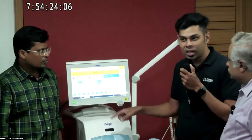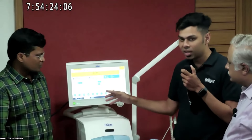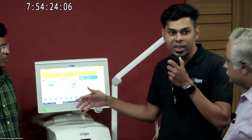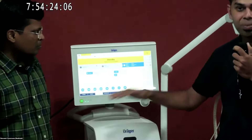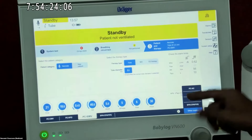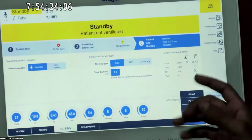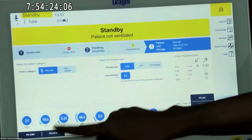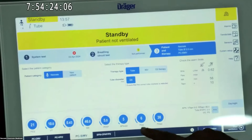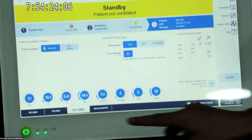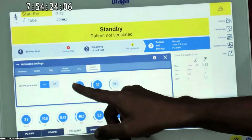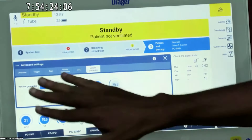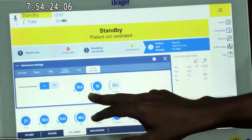We can add volume guarantee in all the pressure modes. This ventilator is a time-cycled, pressure-limited ventilator, so we can see only pressure modes here: PC-CRMV, PC-SIMV, PC-AC, PC-PSV — no volume modes. In all modes of ventilation we can add volume guarantee. If I go to PC-SIMV, I press here and there is a volume guarantee setting — an additional setting. We go here and either switch it off or switch it on.